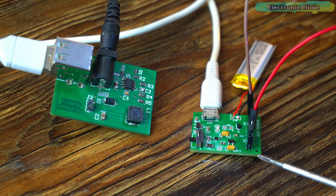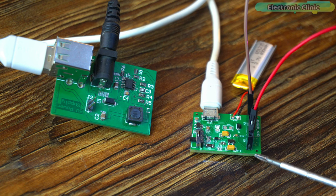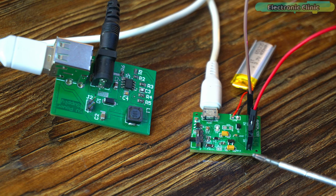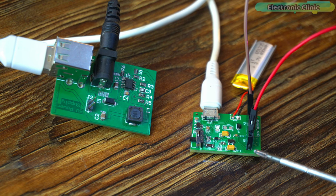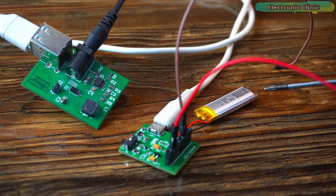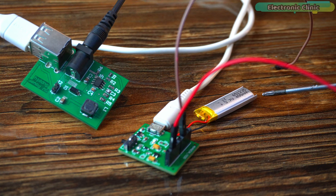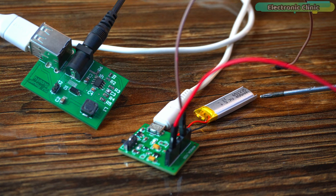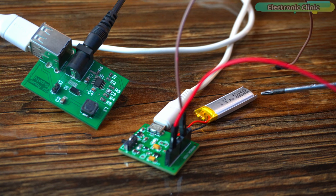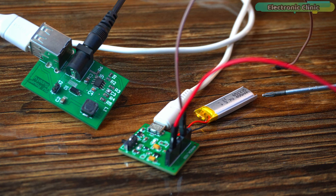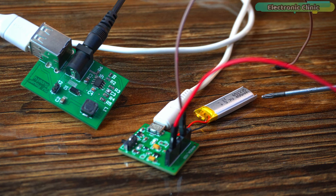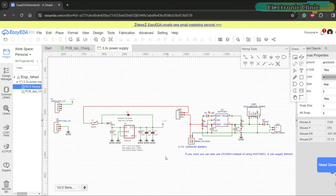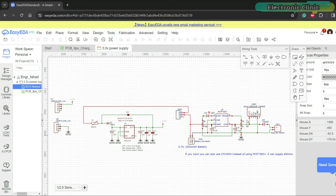Now you must have an idea of how powerful is this 3.3 volt power supply because it not only charges the lithium ion or lipo batteries but also provides battery overcharge protection. Now let's go ahead and take a look at the circuit diagram. First of all, you can download the circuit diagram from our website ElectronicClinic.com. You can find a link in the description. This circuit has two parts: the battery charger and 3.3 volt voltage regulator.